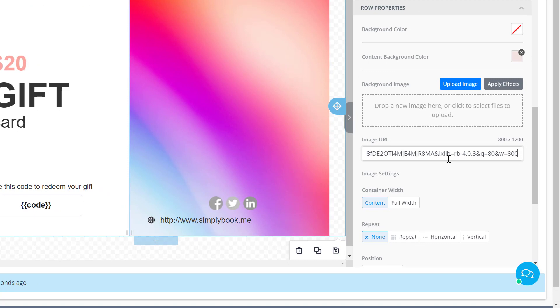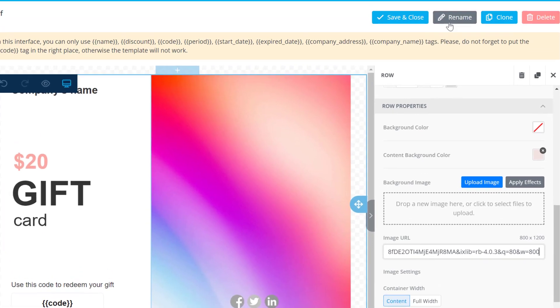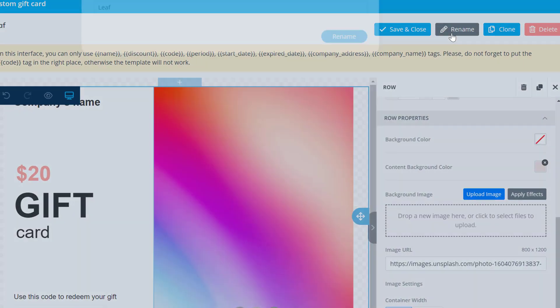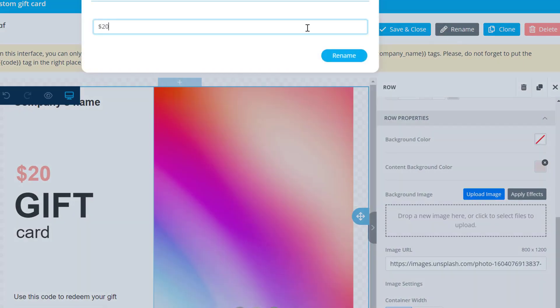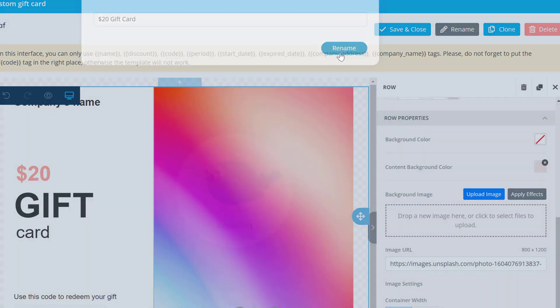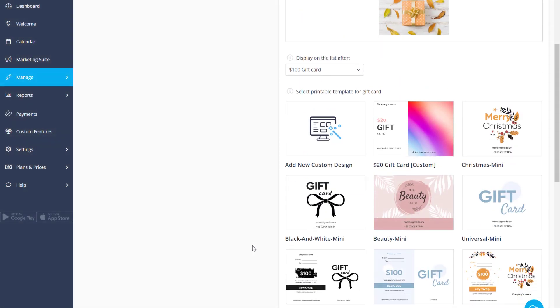If you want to upload your own image just make sure it's the same size as the one you're replacing. Add a name for the template and save changes. You can now see the custom template at the top of the list.